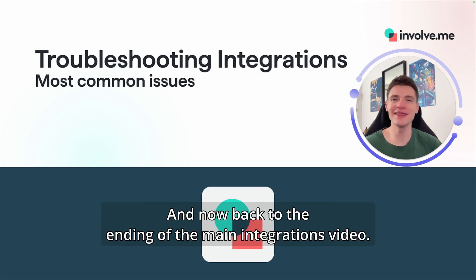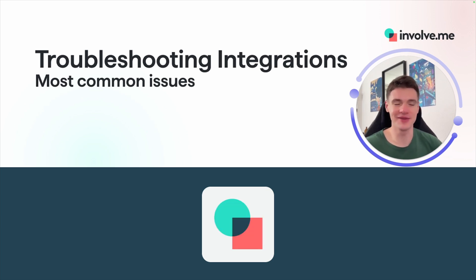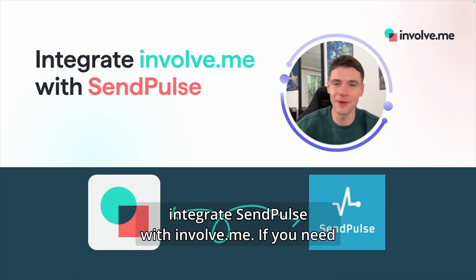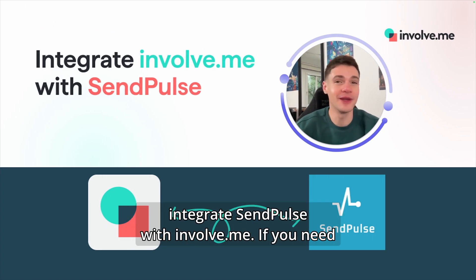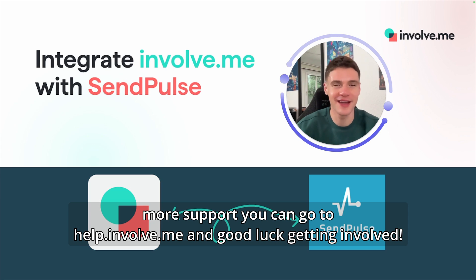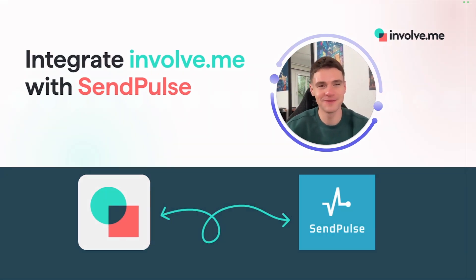And now back to the ending of the main integrations video. And just like that, you now know how to integrate SendPulse with InvolveMe. If you need more support, you can go to help.involve.me. And good luck getting involved!